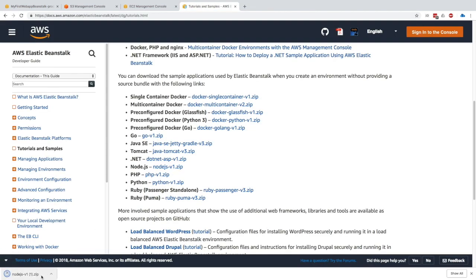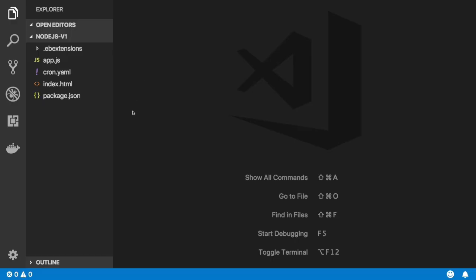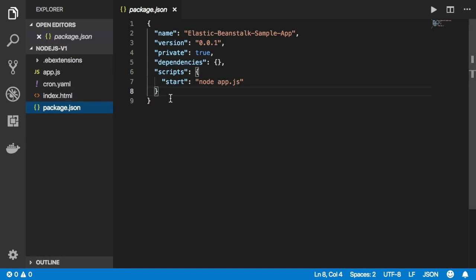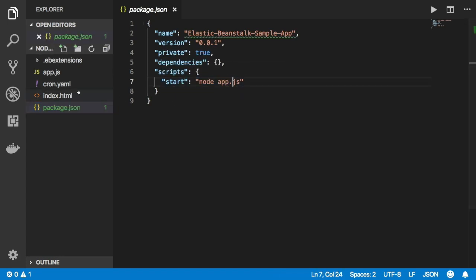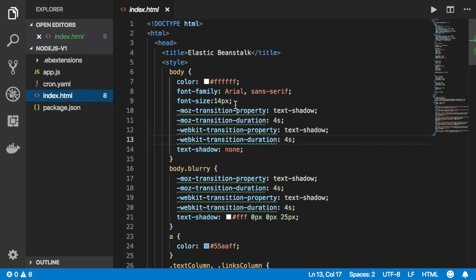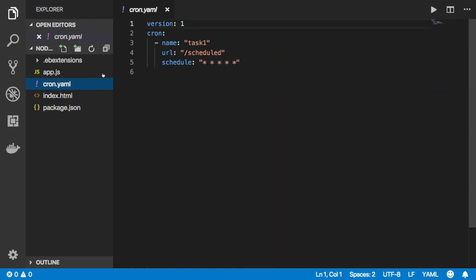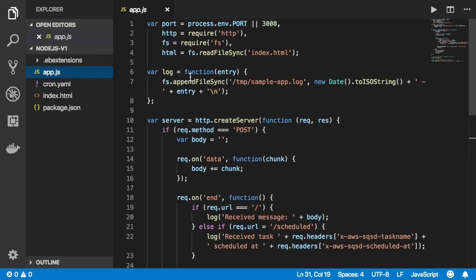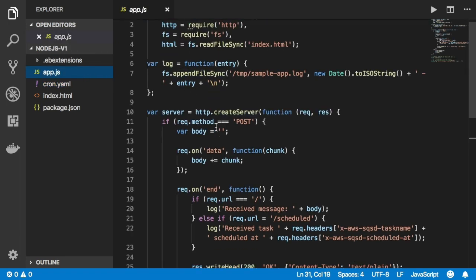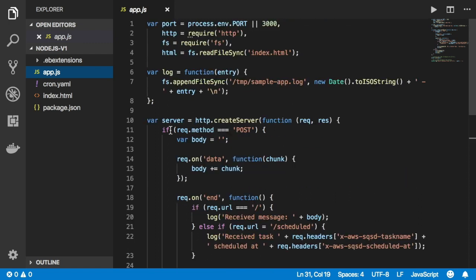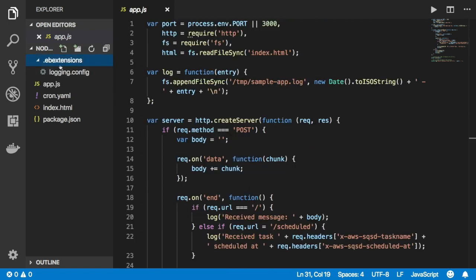In there, we can see a couple files that are very specific to Node.js. There's a package.json which just tells how to start the application. There is an index.html which contains the HTML files that we've been seeing in the web browser. cron.yaml just for scheduling tasks. The app.js which is the JavaScript code to launch this application—you don't need to really know anything about it. And there's this EB extensions file—we'll see what that is in the next lecture.